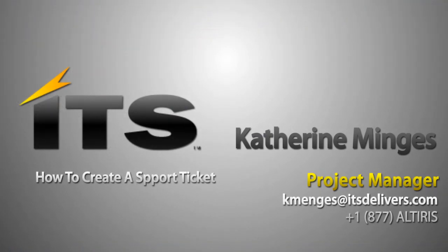This concludes my presentation on how to submit a ticket in the My Support page through Symantec. Enjoy!